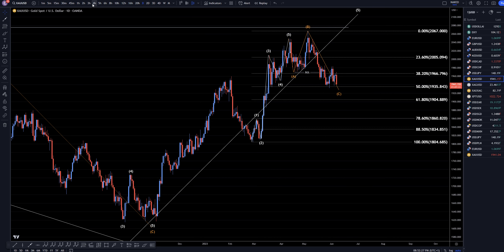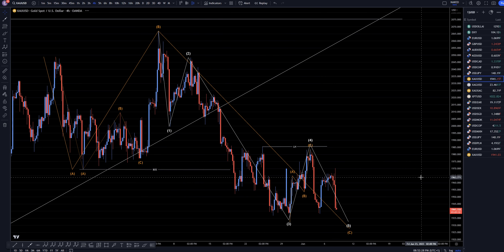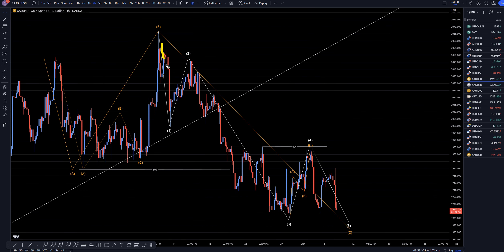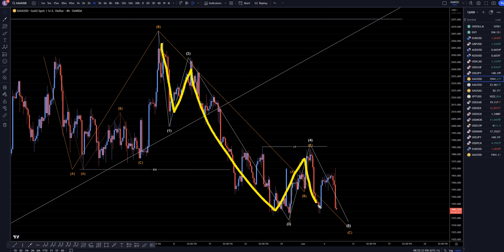Let's head down to the 4 hour time frame. On the 4 hour, it still looks to me like a big 1, 2, 3, 4, and 5. Now it made another push up and, as you can see, another push down, so maybe this is still all part of that wave 5.